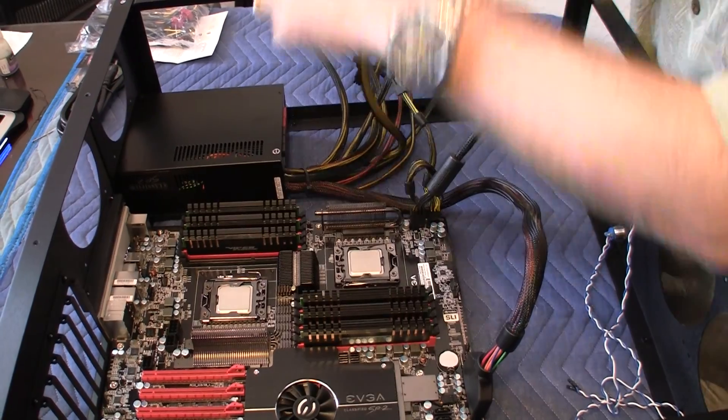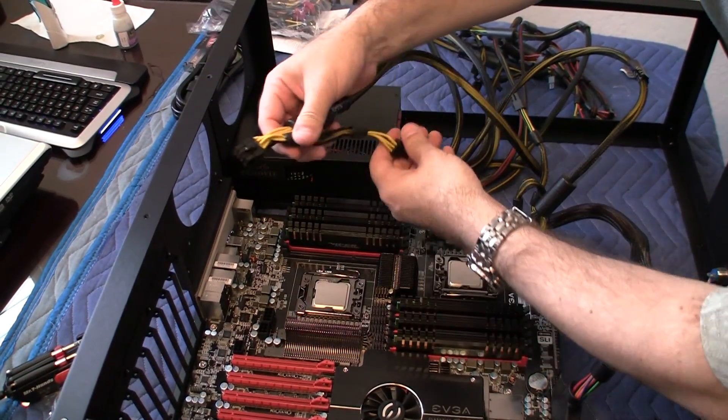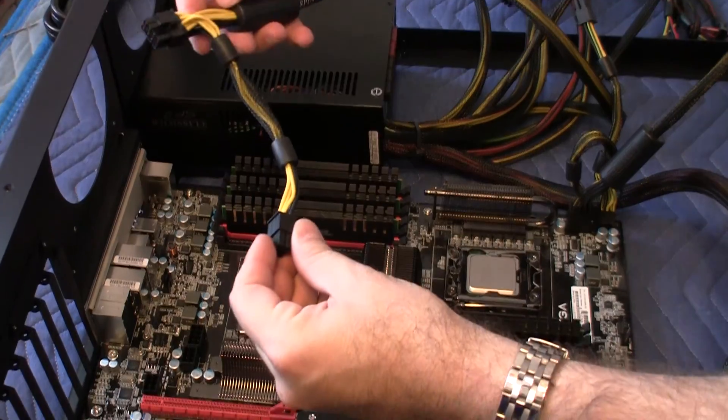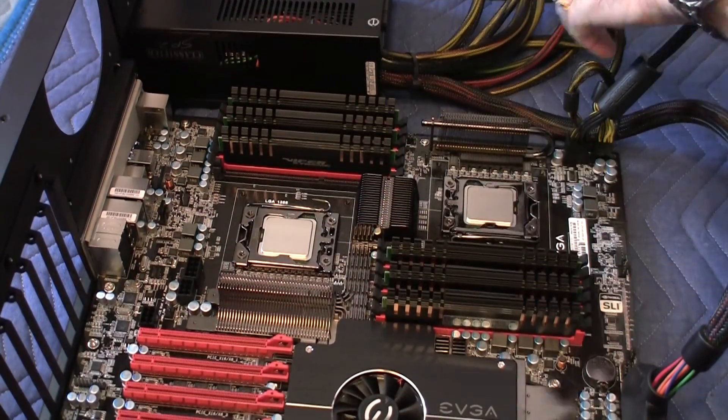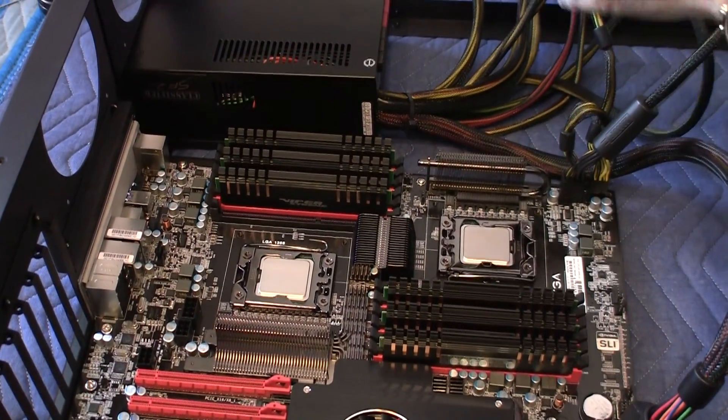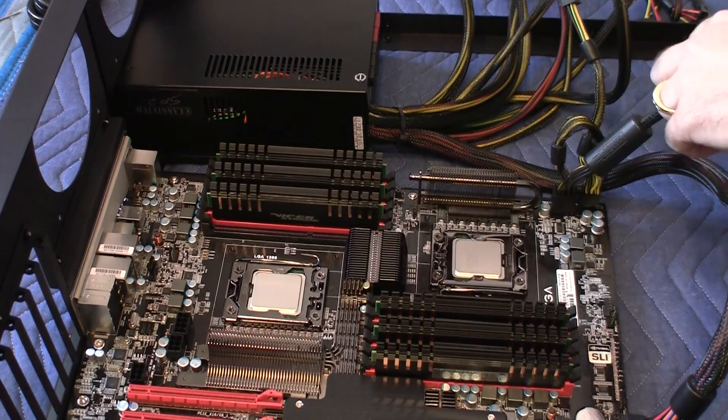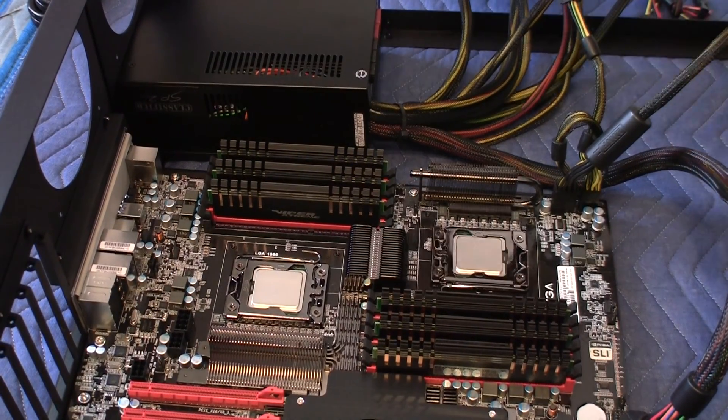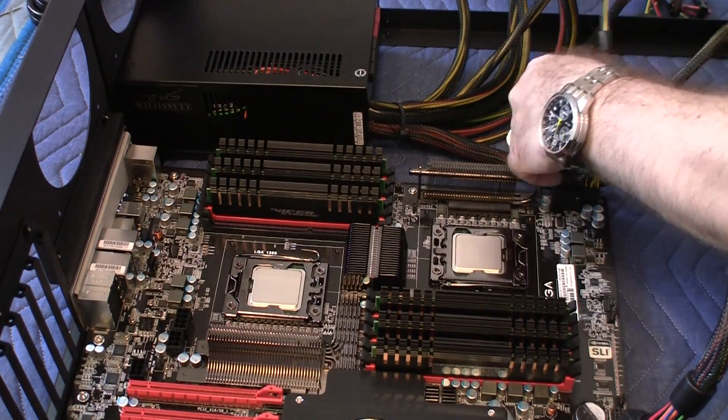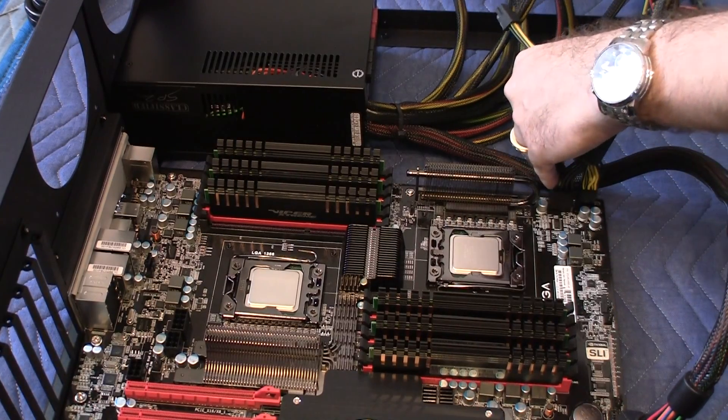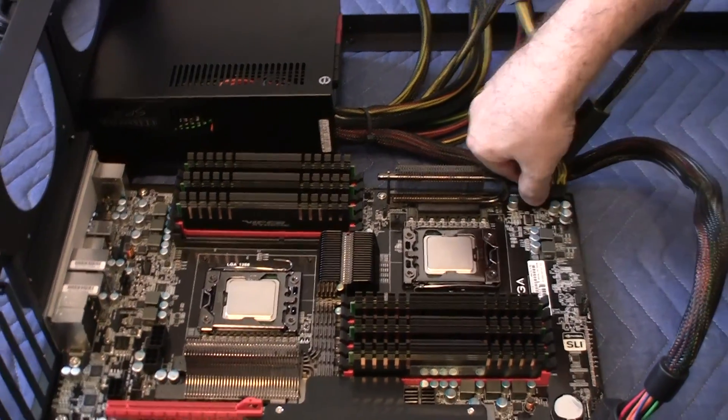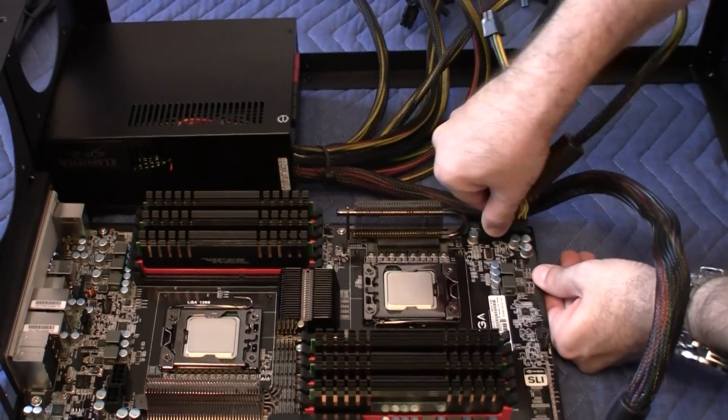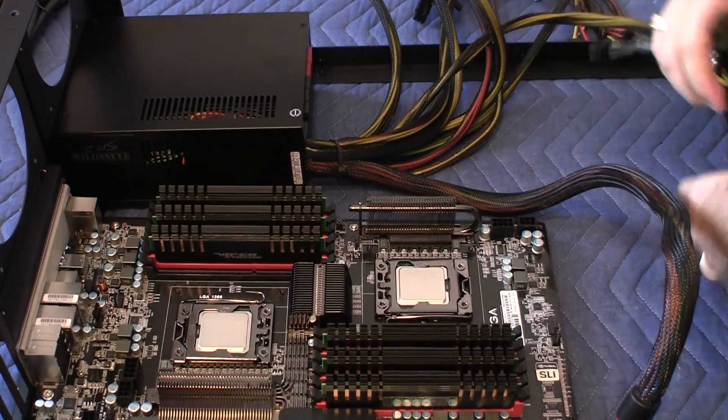And the second CPU is right over here. So I'm going to put the power right next to it. Oh, actually, I made a mistake. This is the primary. This one is the secondary. So let me move that over. Let me disconnect this.